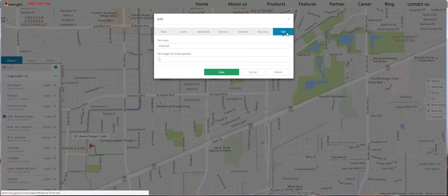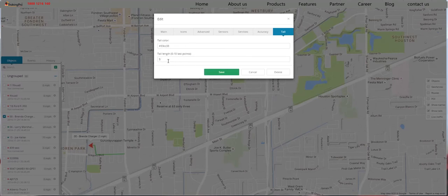Now we're in the Tail tab. This will show you the last points on where your device or your car was. For example, if you look over to the left, you'll see the tail and where the car has been and where it's going.